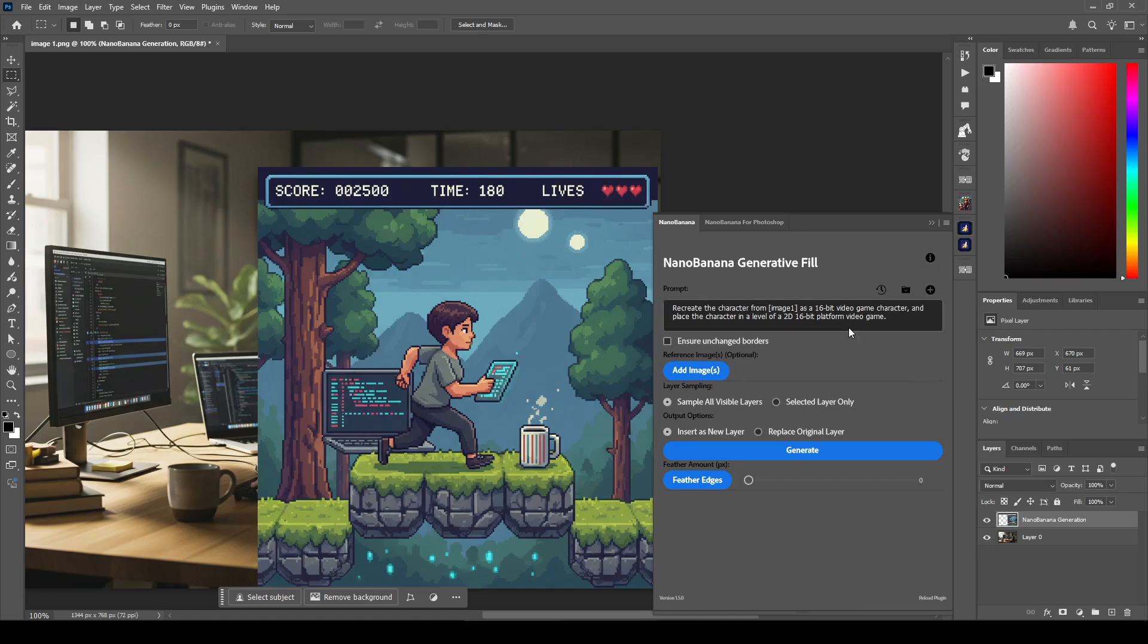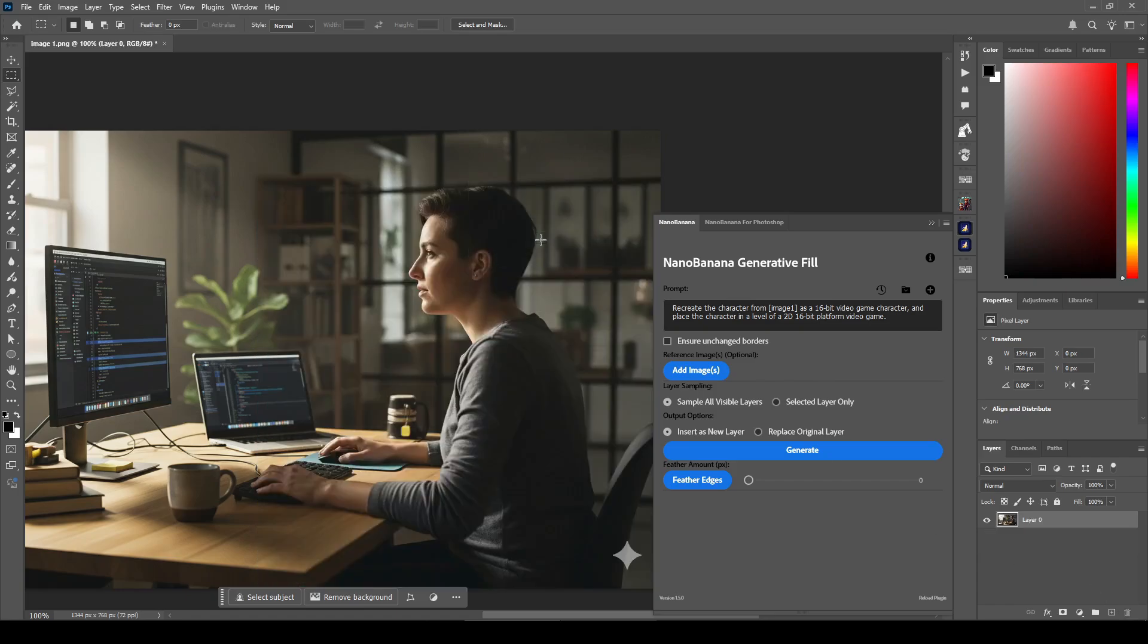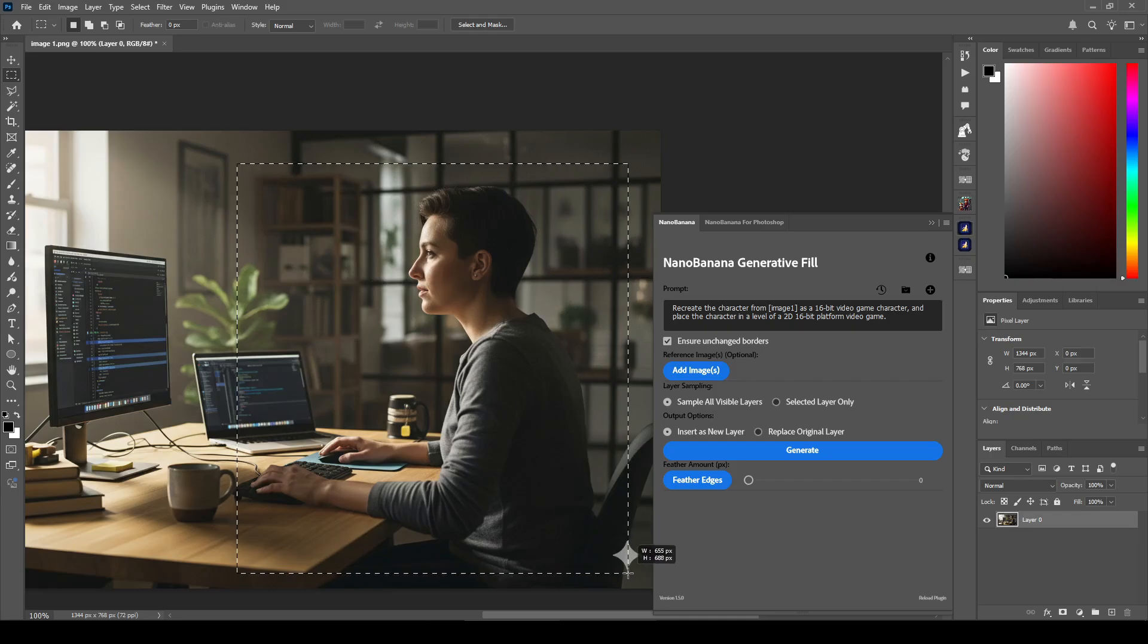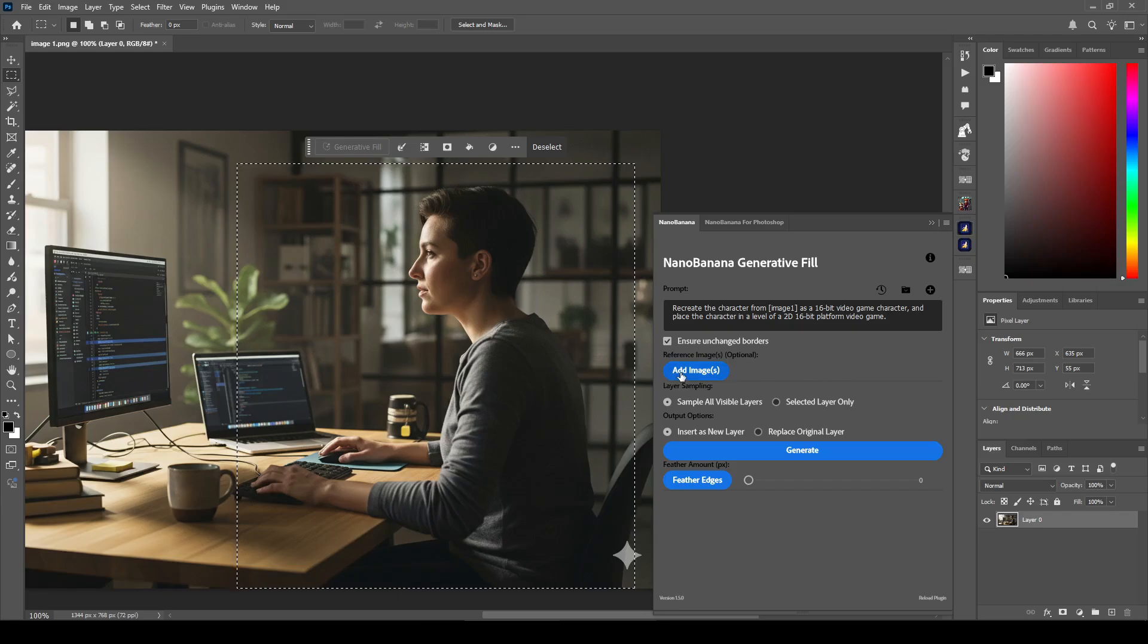The second update, the second important update, is that now you can add more than one reference image. Although, you need to be careful, because doing this with too many images can cause the request to timeout or even Photoshop to crash.